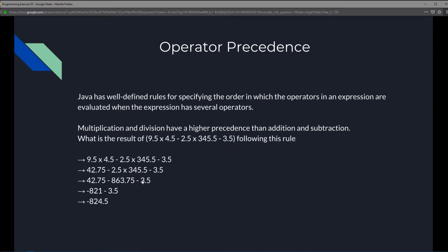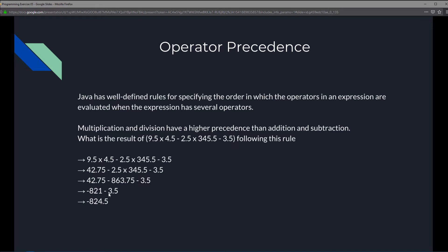And now we could do the subtraction. We don't have any multiplication or division left. So the highest precedence operations have been completed, and now we could continue with the rest. We will do left-hand side first. Start from left and move to the right. That means 42.75 gets subtracted by 863.75 first. The result of that is negative 821 minus 3.5. And the final result is negative 824.5.